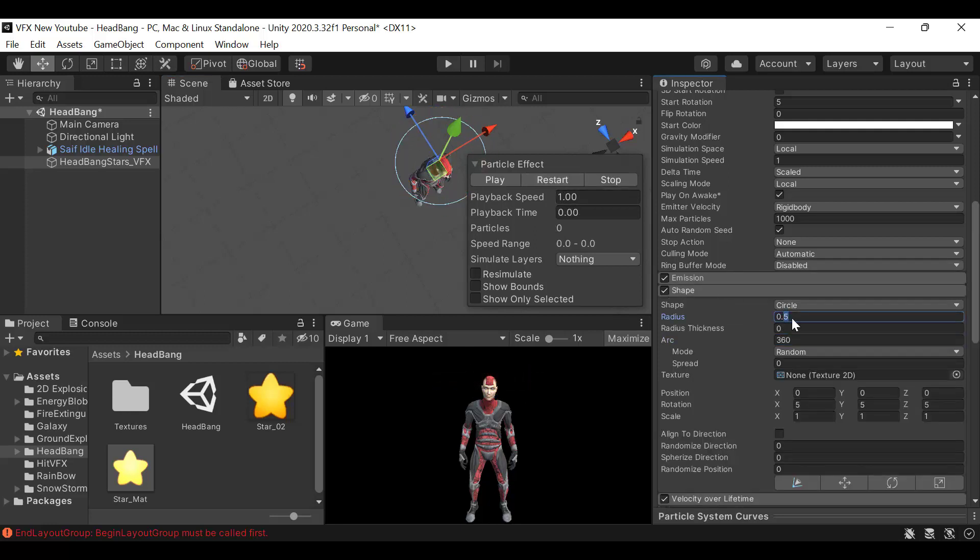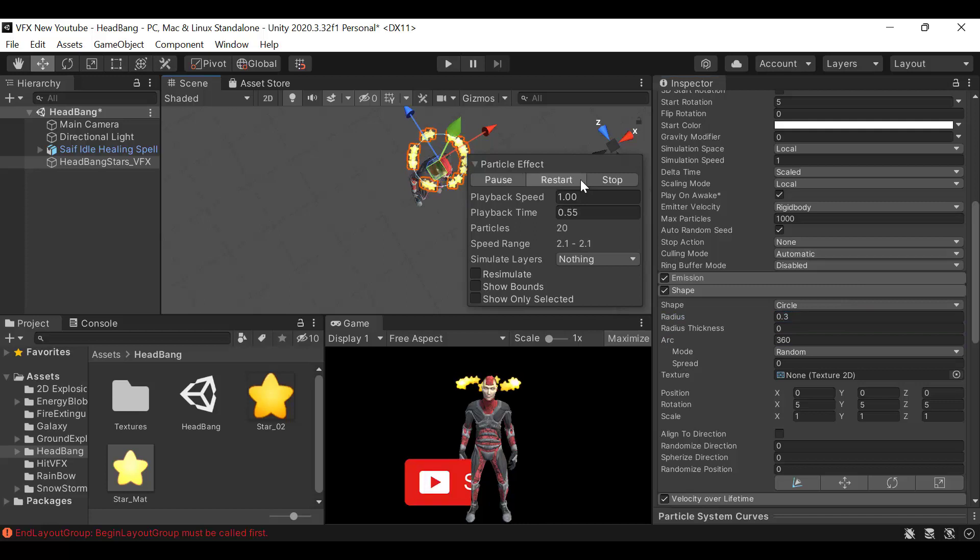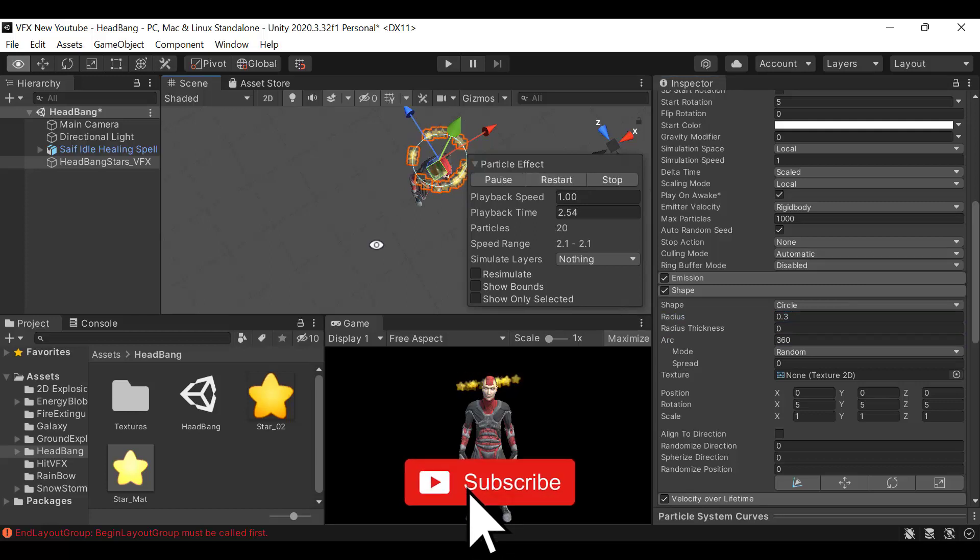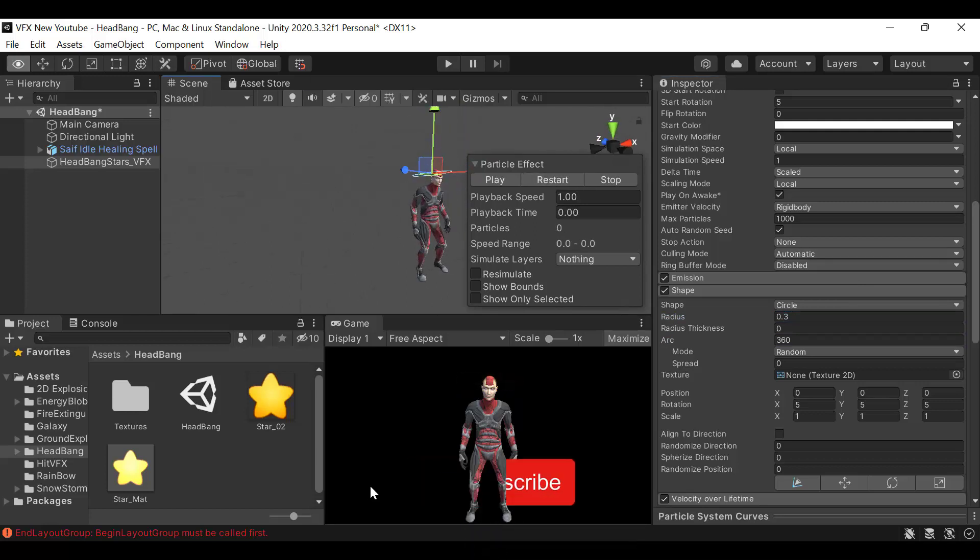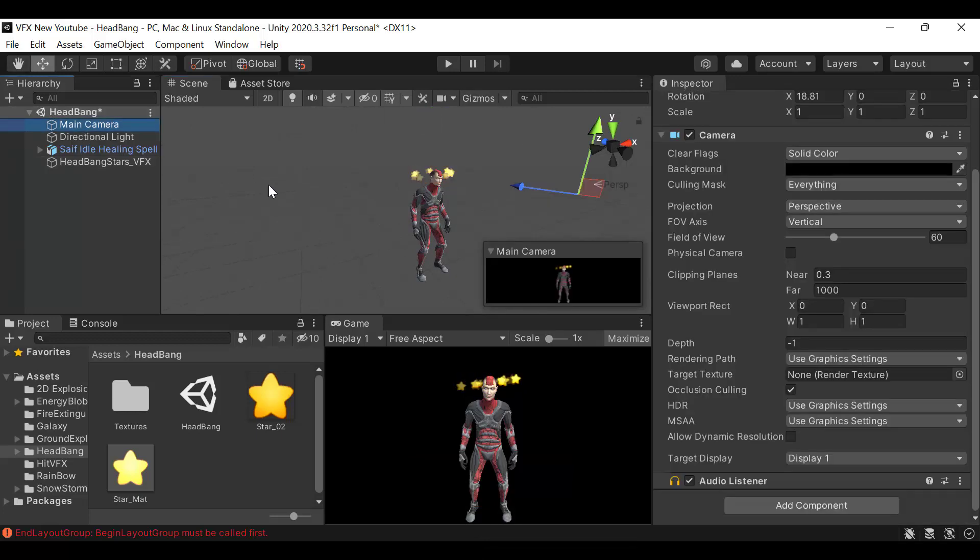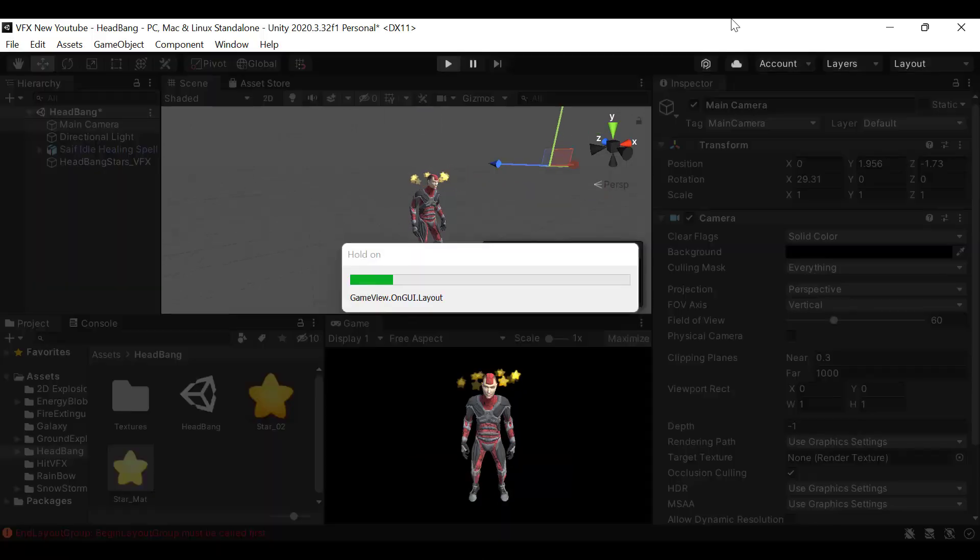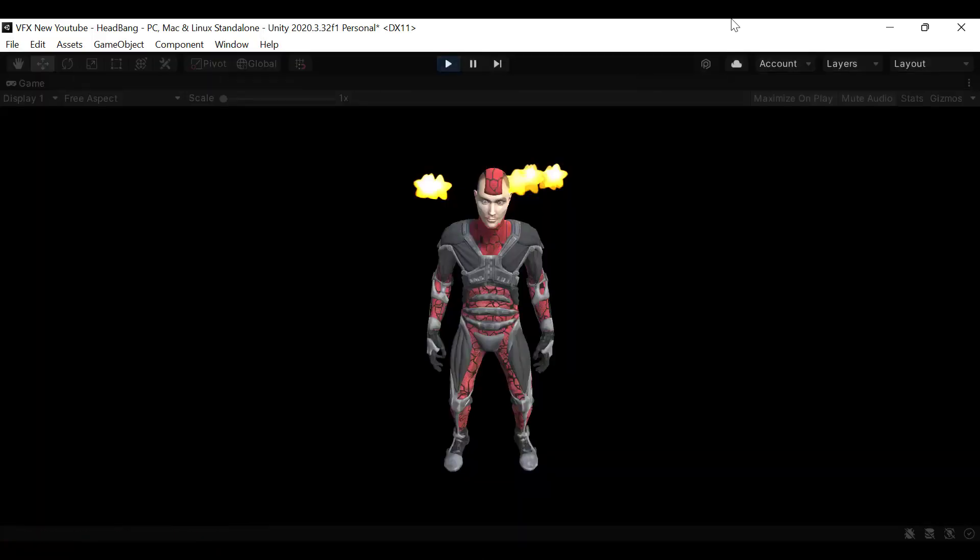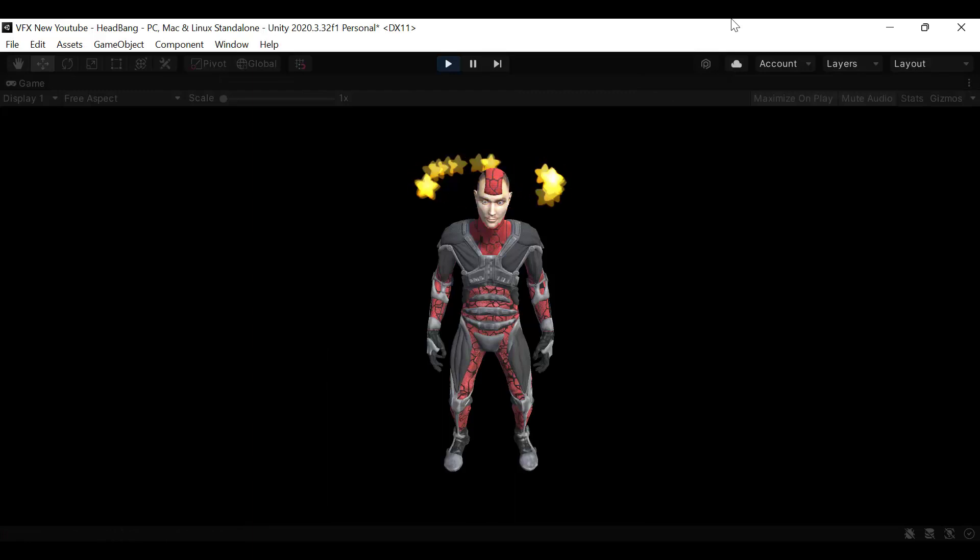I'm still going to tweak the radius and this is looking much better now. So this is how you create a stars headbang effect using the Unity particle system. I hope you enjoyed the tutorial. Make sure to hit the like button and subscribe to our YouTube channel for more videos. We will see you in a new video. Goodbye.